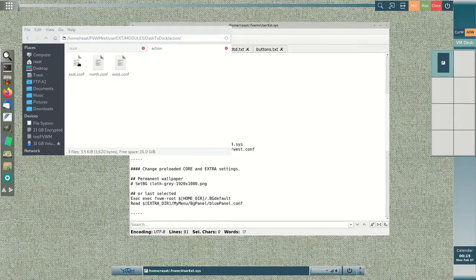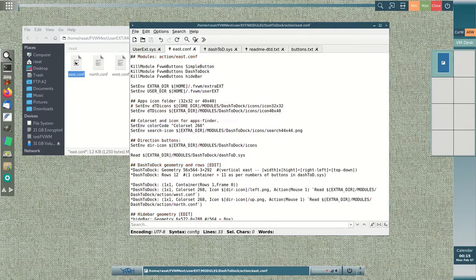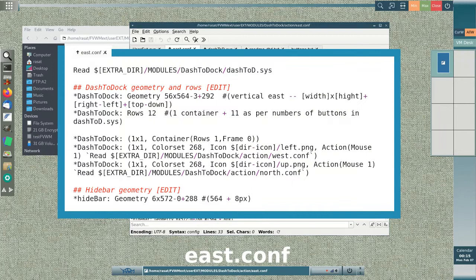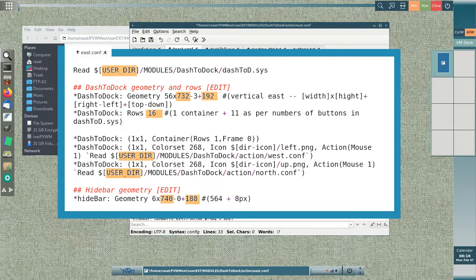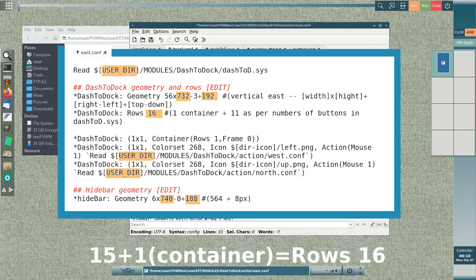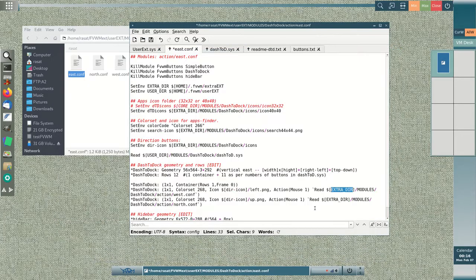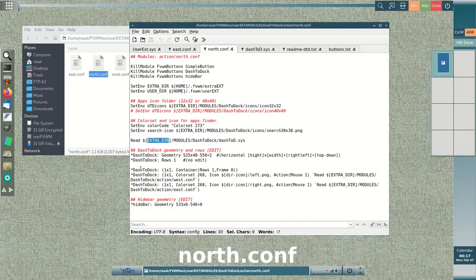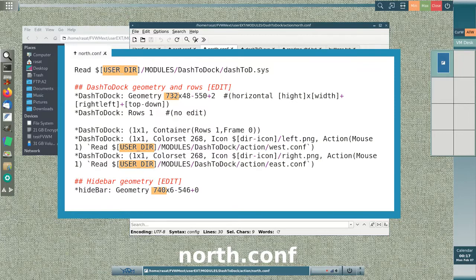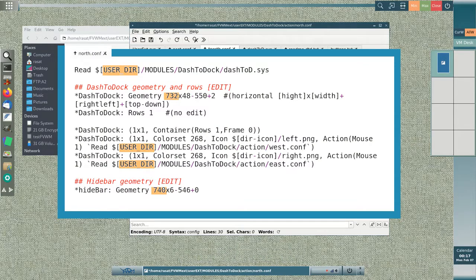Hopefully, this removes the old image of FVWM being difficult to configure. It is also easy to share user-made configs and coexist well with other FVWM-based window managers and desktop environments.